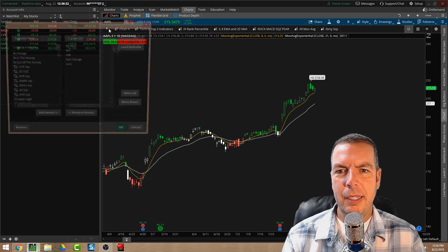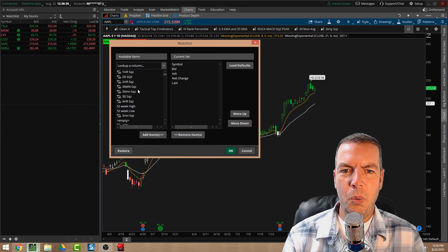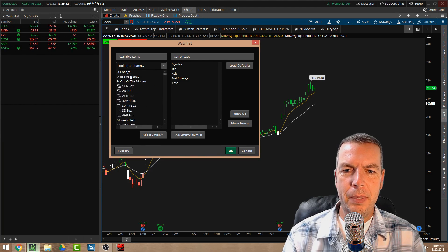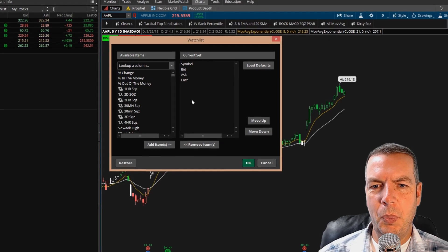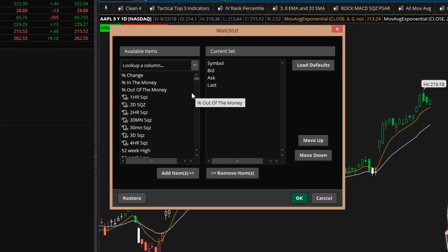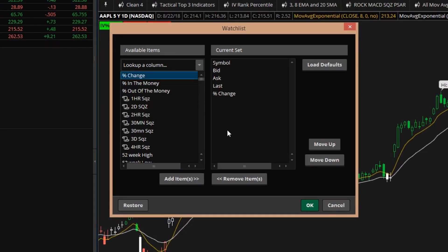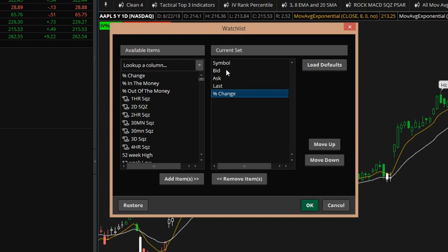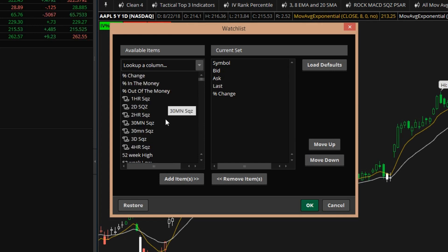Let's say we wanted to add some custom columns to our watchlist. We do that by clicking the gear icon and selecting 'Customize,' which lets us add a whole bunch more columns we might find useful. Maybe we didn't want 'Net Change' — maybe we wanted 'Percent Change' instead. We can add it by dragging and dropping it in, or by double-clicking it, which I find a lot easier.